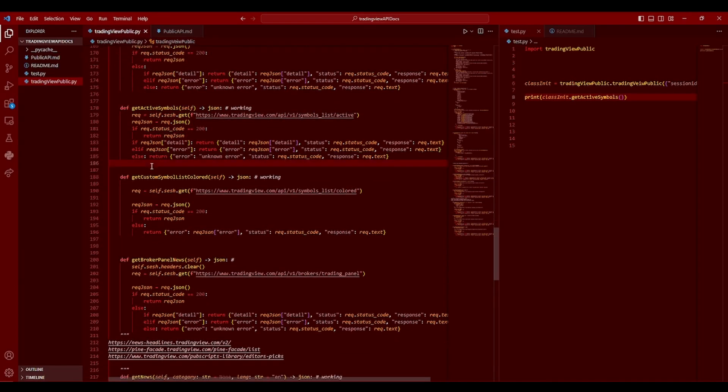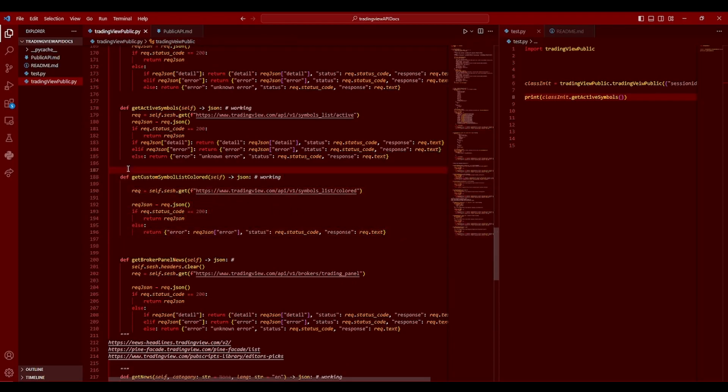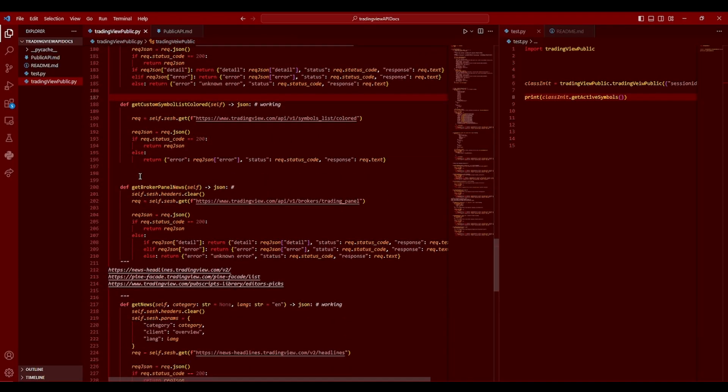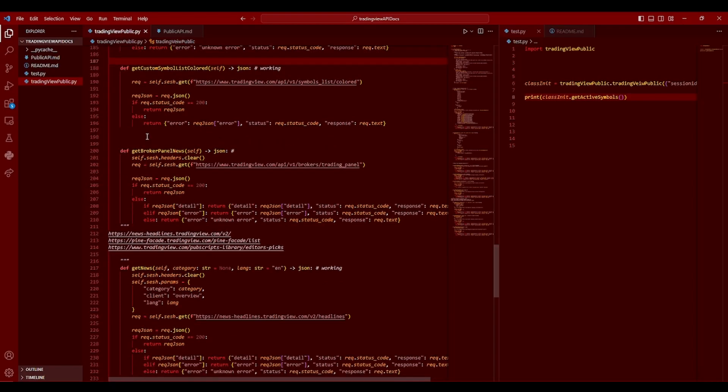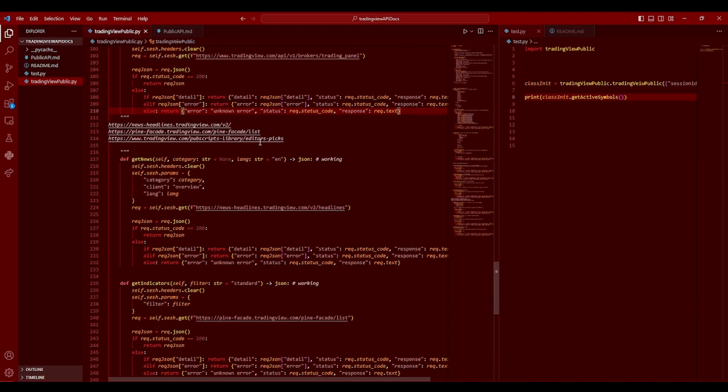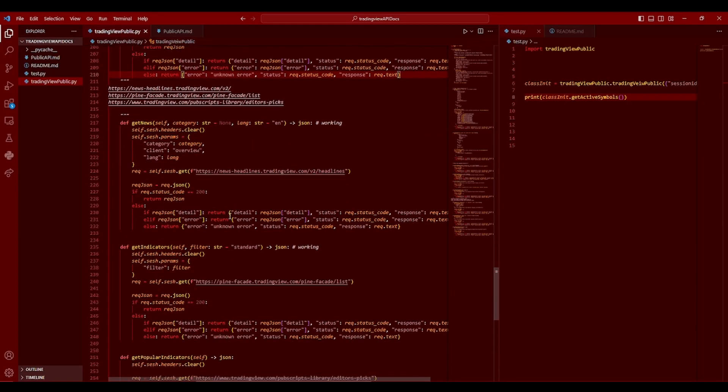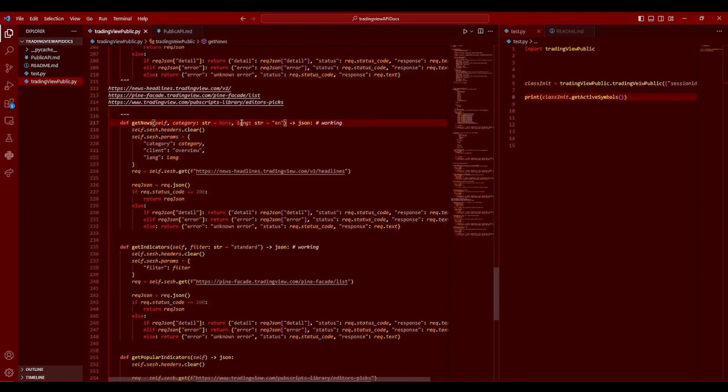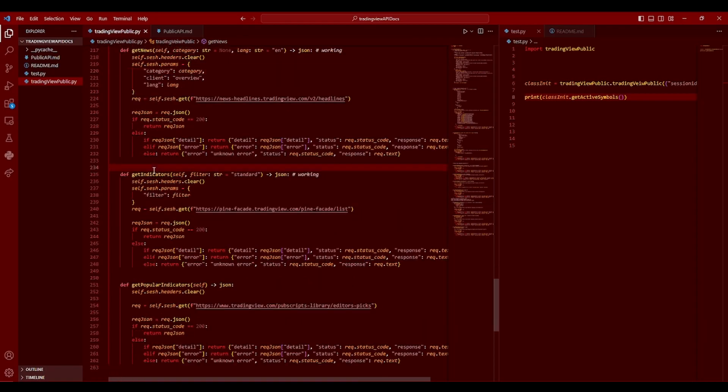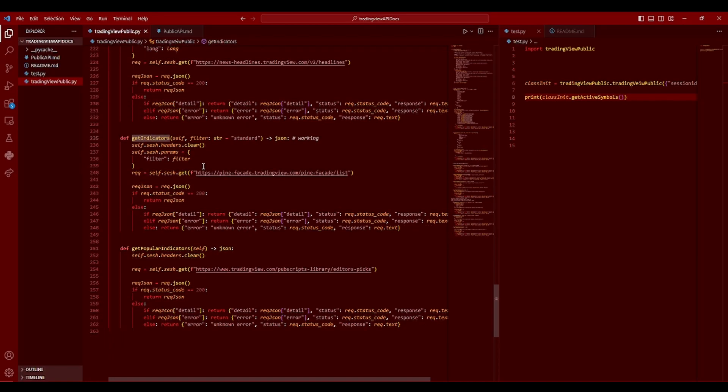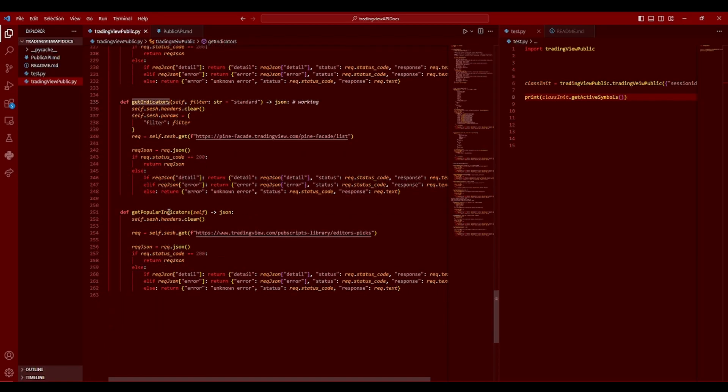This just gets the symbols lists that are colored of the colors of the different symbols or whatever. And this is just get broker trading panel news, not very important, but it was a request. So I thought I should add it. This is good news. You can pass different things into here to make it a different, get different outcomes and stuff. Pretty cool. Pretty simple. Really? This is get indicators, pretty self-explanatory, just gets some indicators. And this one just gets the popular indicators.